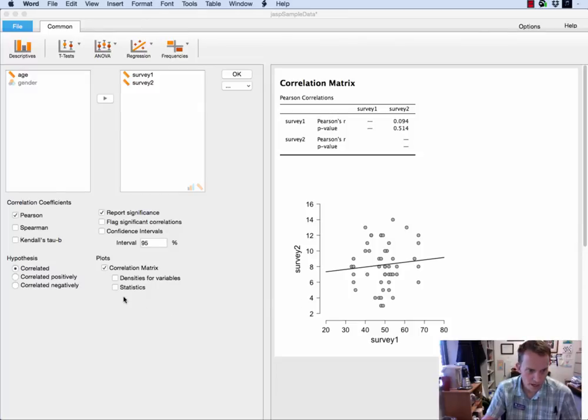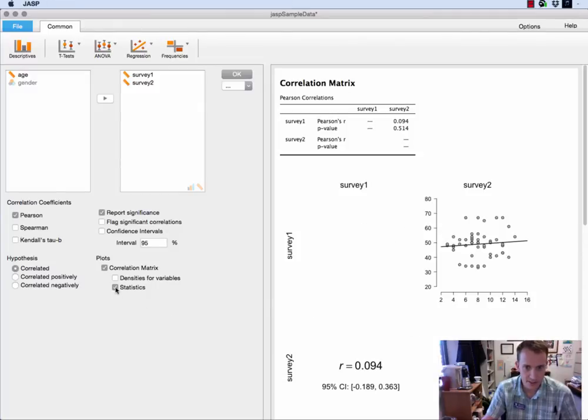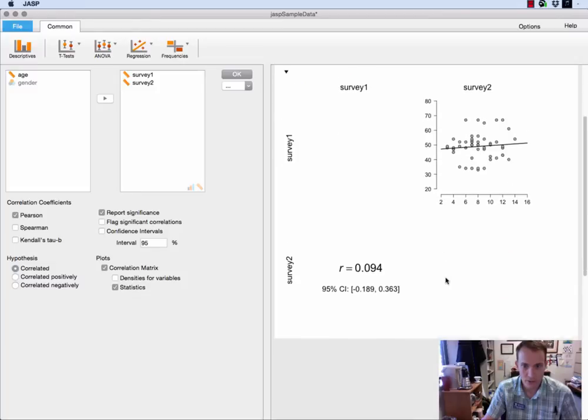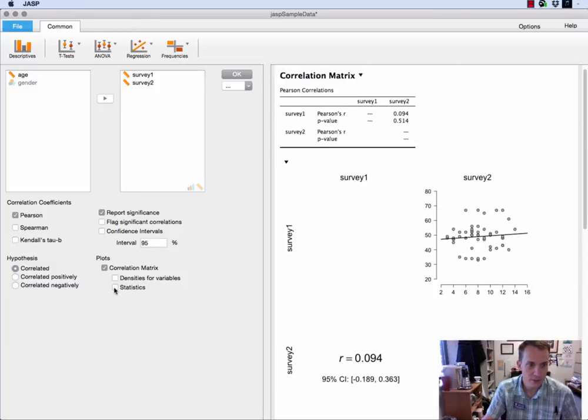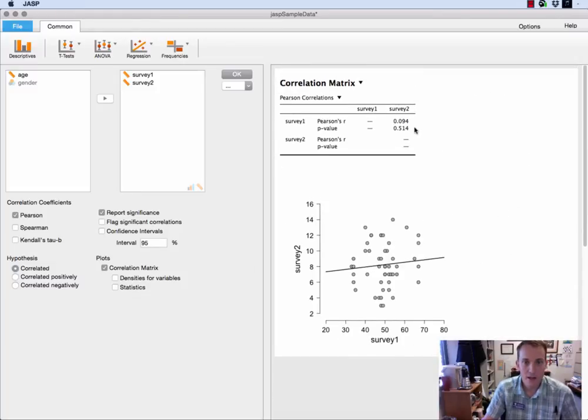Now in fact if you click on statistics here it will give you all sorts of stuff there so I'm going to leave that off for now just have the plot.